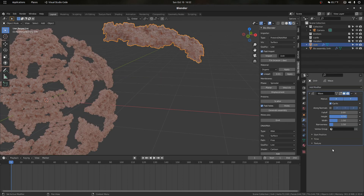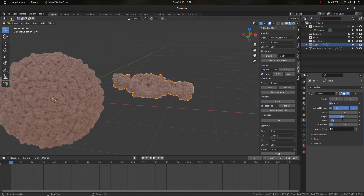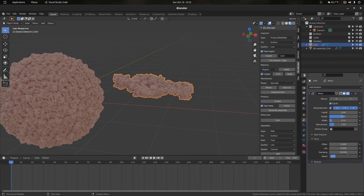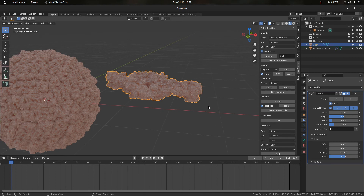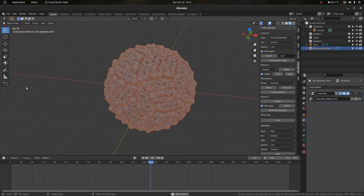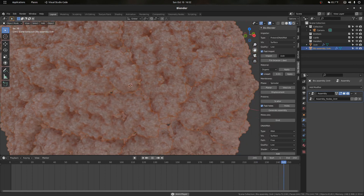We add a wave modifier to the protein and enable Along Normals to actually modify the mesh. A height of 0.01 works here. Some tested values: width of 0.55, narrowness of 1.83, and speed of 0.1. As you can see, we get that heartbeat-like effect across the entire virus — a nice way to add motion into our scenes.